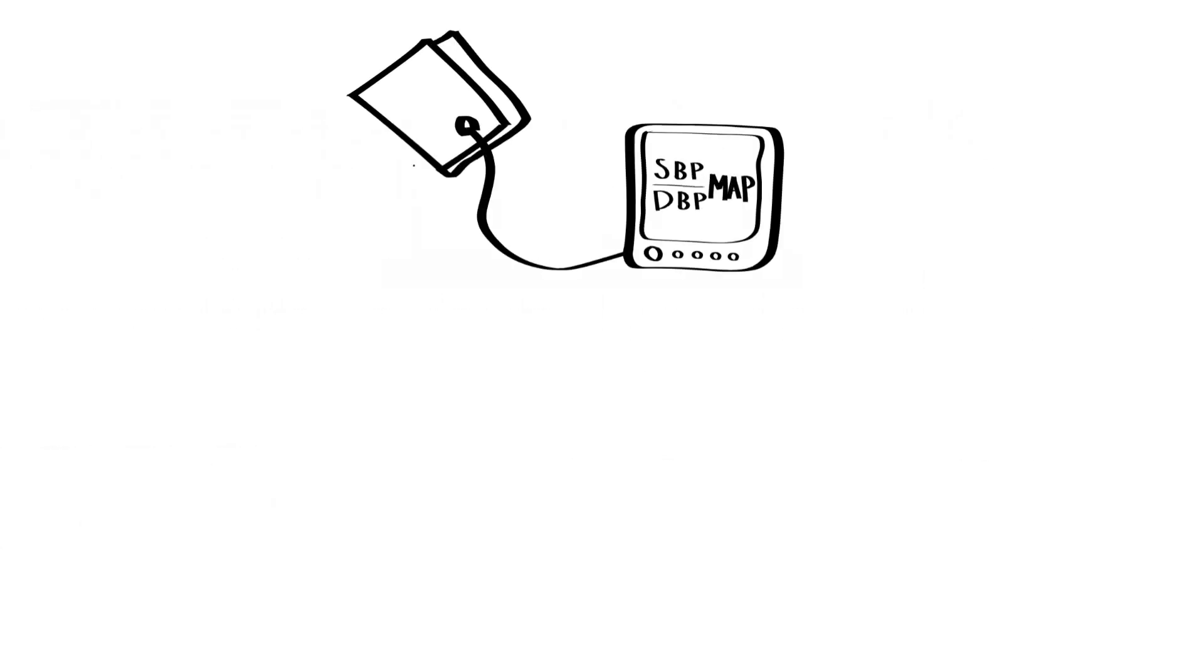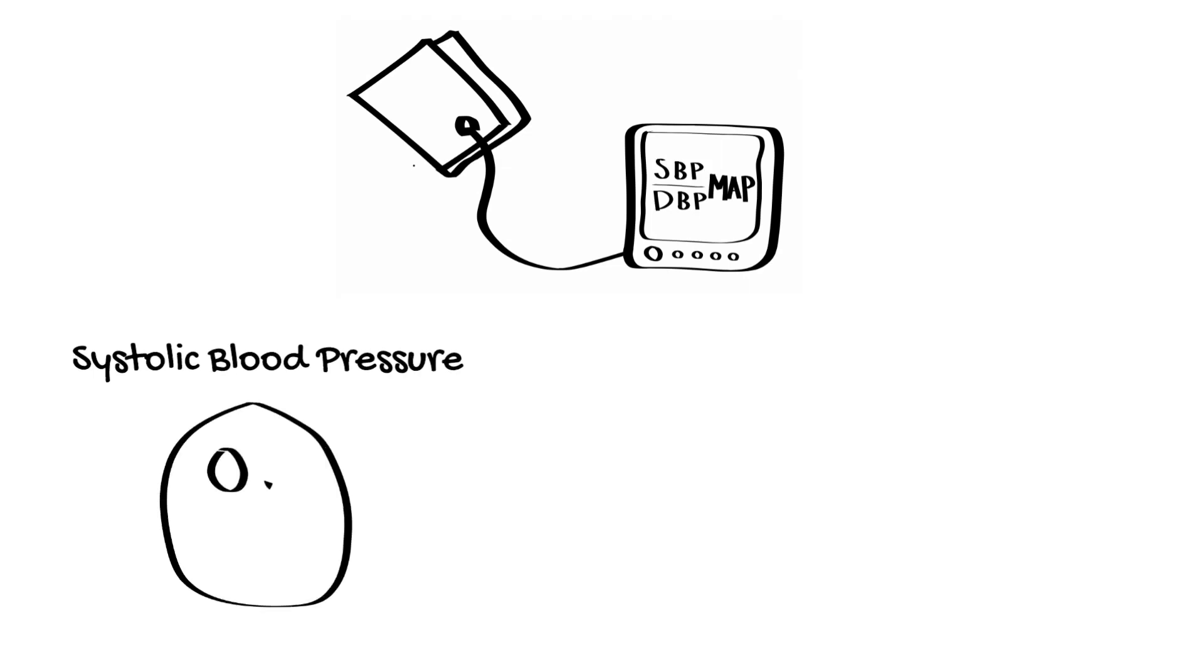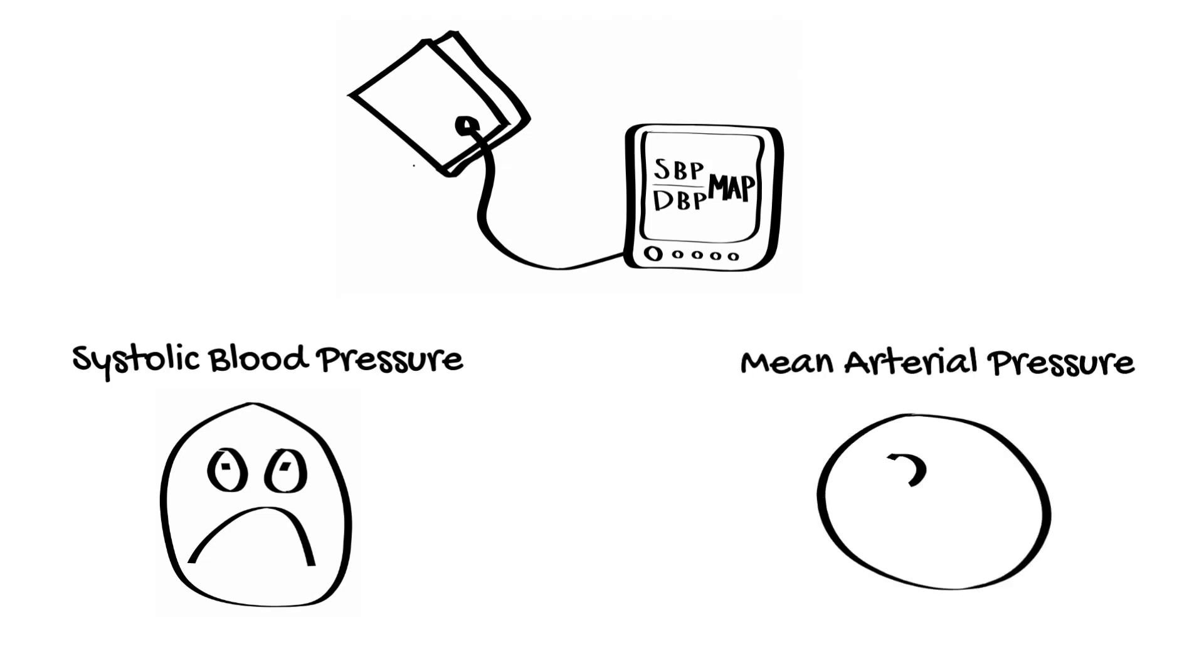This means that systolic blood pressure as measured on a non-invasive blood pressure cuff is the least accurate measurement reported by the machine. We should therefore be using the mean arterial pressure for titration of our drugs in the intensive care unit.